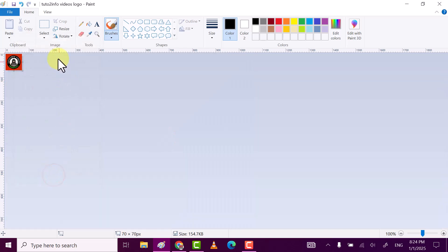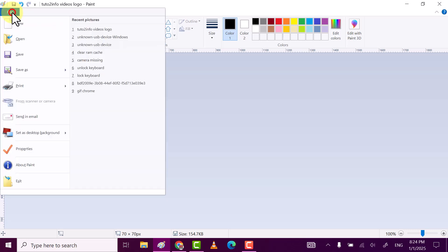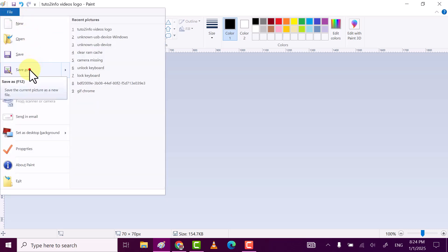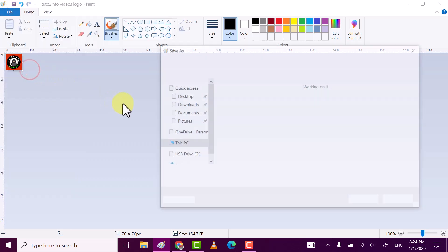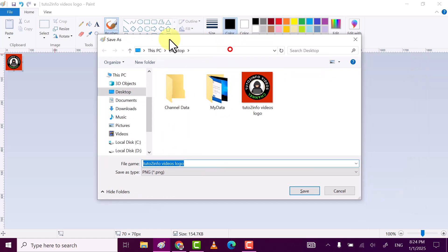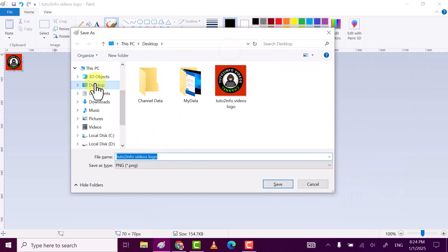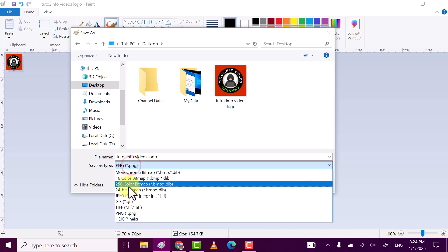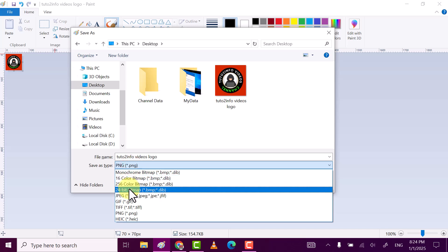Now after that click on File, this time click on Save As. Here first select the path where you want to save. I want to save it on my desktop, and then select save as type, make sure set it to 24-bit bitmap and rename this file.